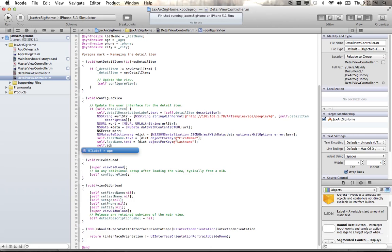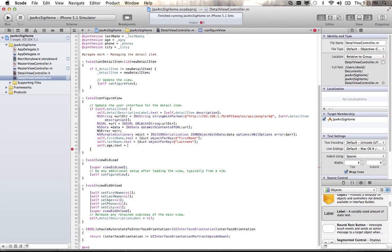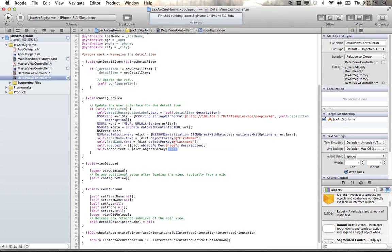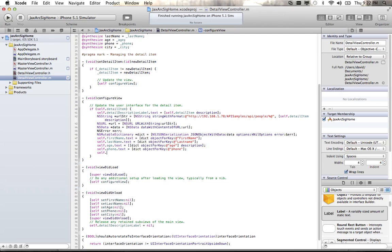For the age value, it's a little trickier because it's returning a numeric value, so I'll use dict objectForKey: @"age" and call description on it to get a string. I'll also set one for the phone number and one for the city.